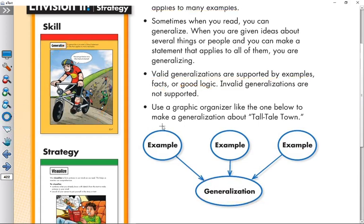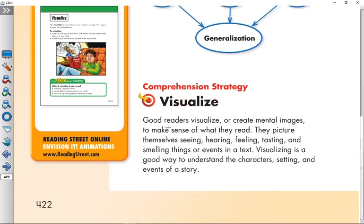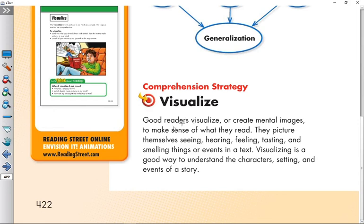Now let's move to the strategy of this selection, which is visualize. Good readers visualize by creating mental images to make sense of what they read.